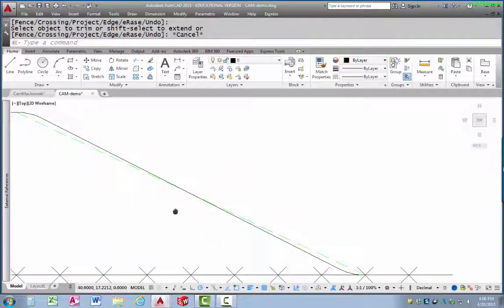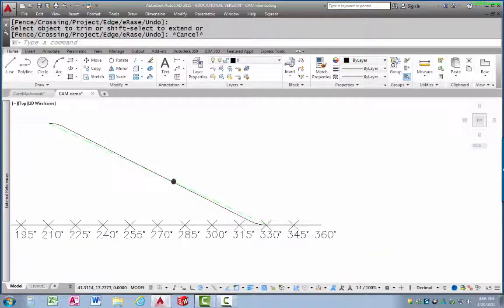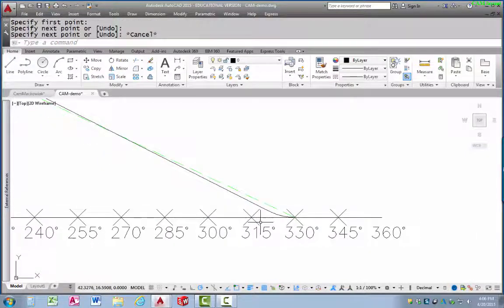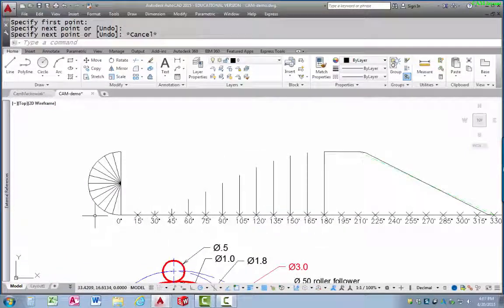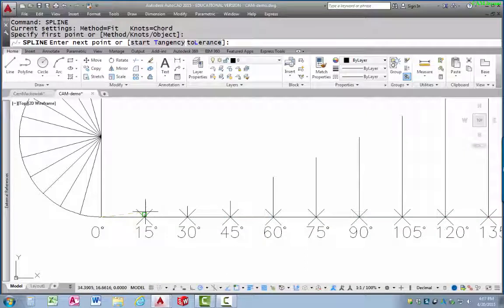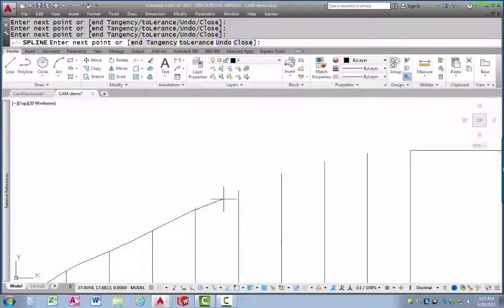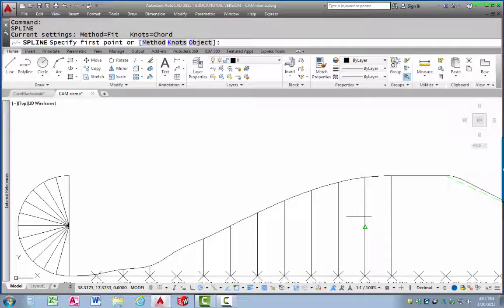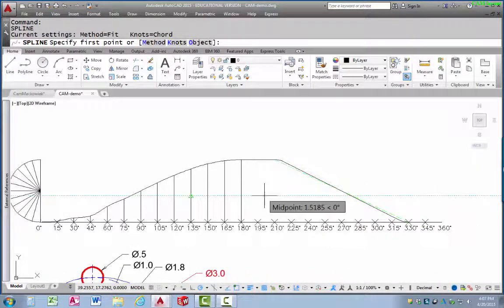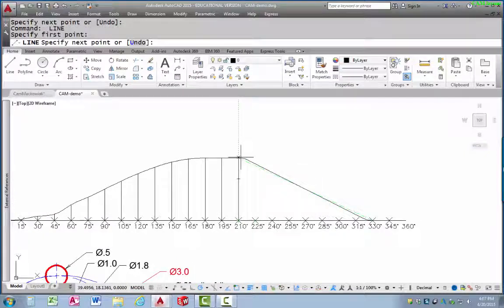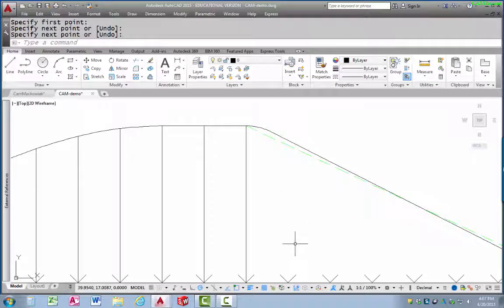I trim the line between the two arcs, leaving a little arc at the top transition, a little arc at the bottom transition, and the straight line in the middle — that represents the modified uniform motion. Then I draw a straight horizontal line for the final dwell, which represents the follower sitting still at zero. To create the harmonic rise curve, I draw a spline starting at zero and passing through the endpoint of each vertical increment line, finishing with all pieces together to form the complete displacement diagram.